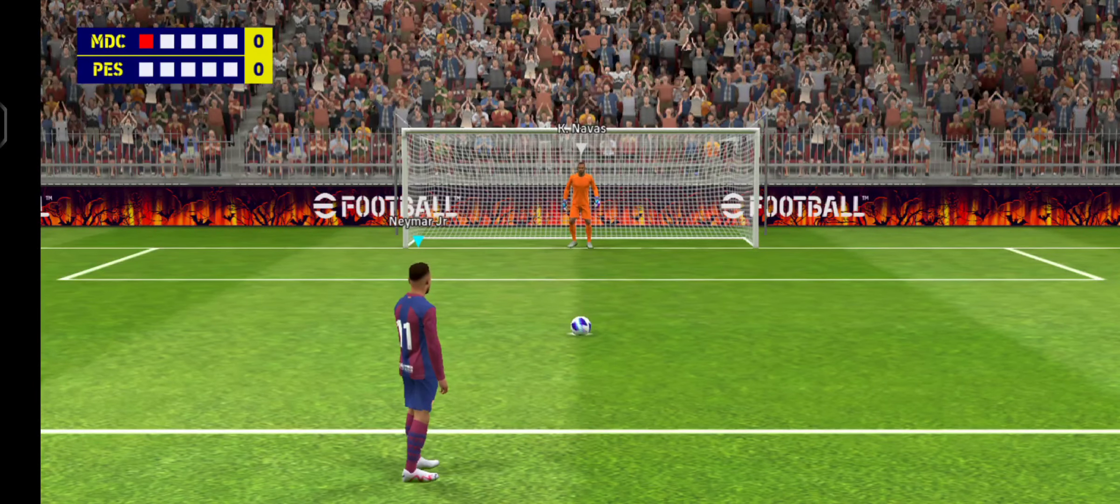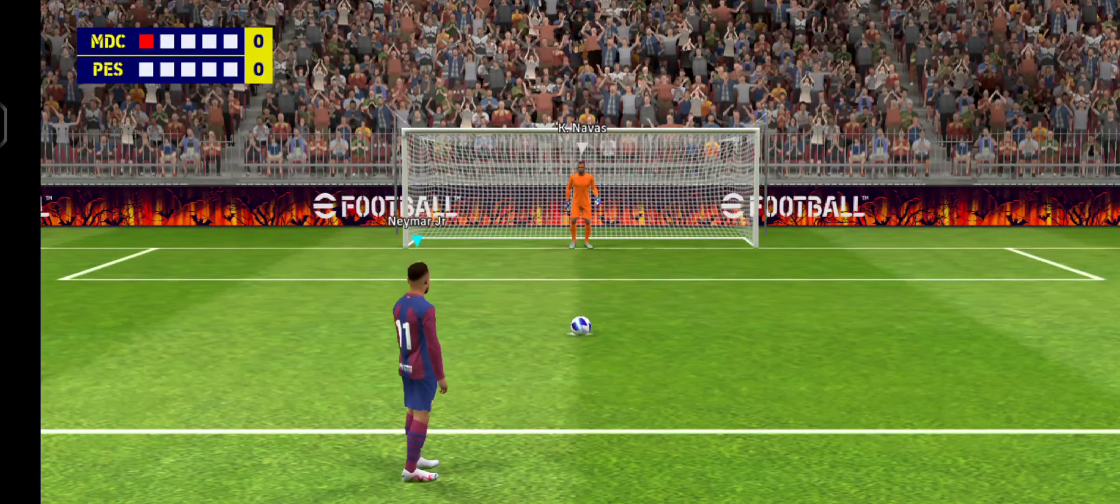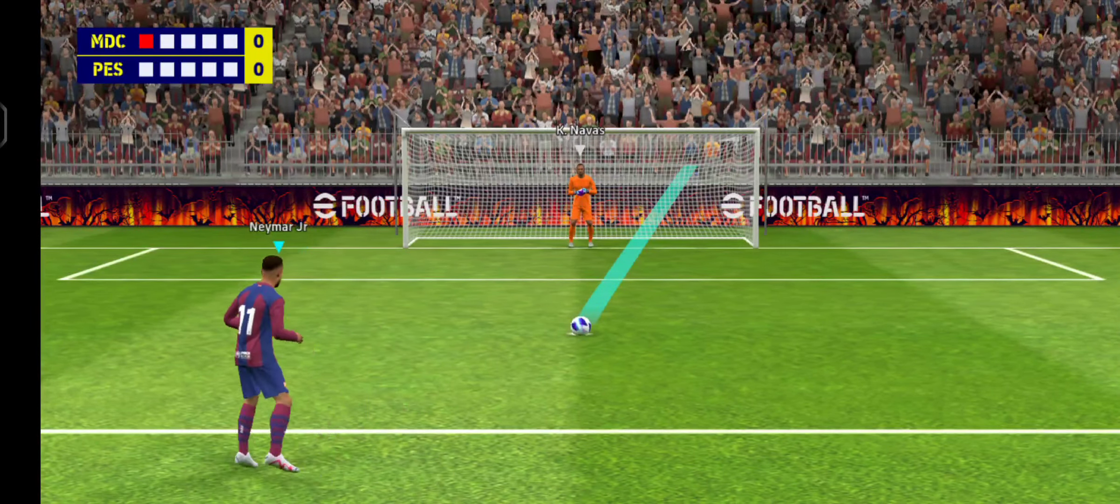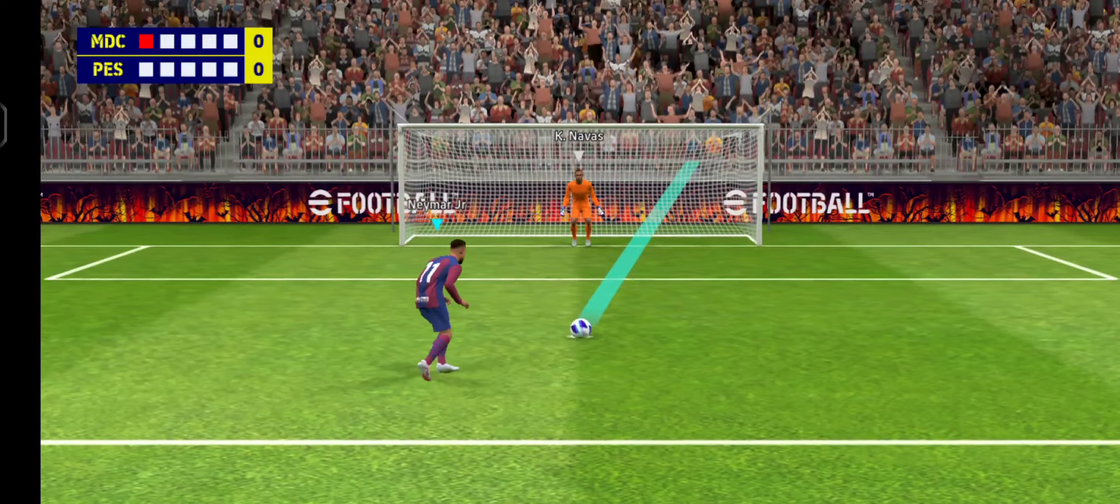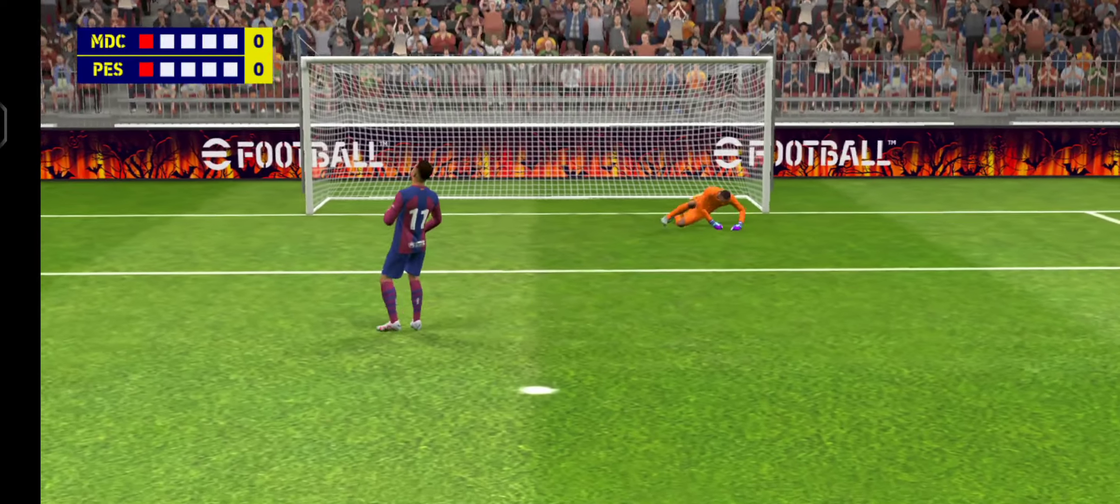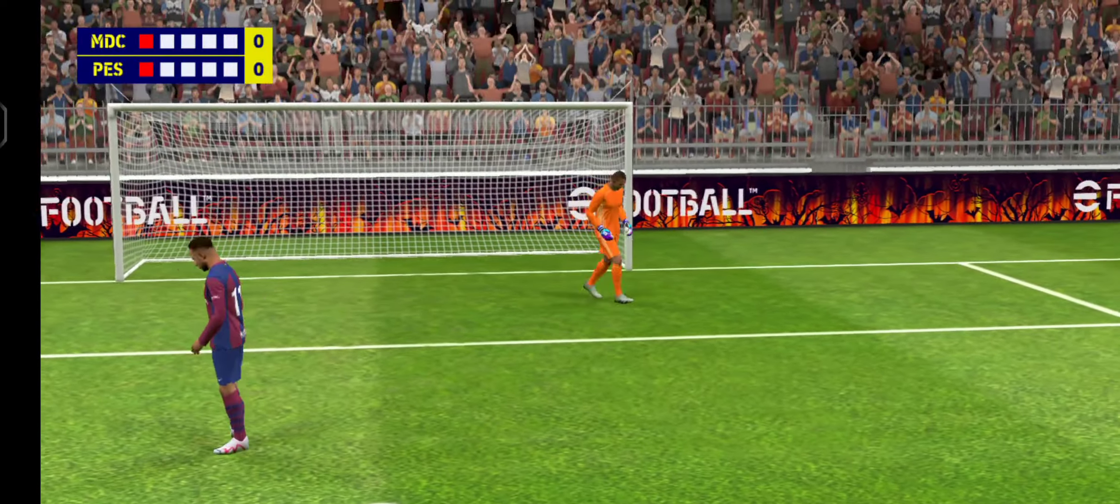Neymar, perhaps the man that you would pick for this moment. Saved it! A super save from the keeper.